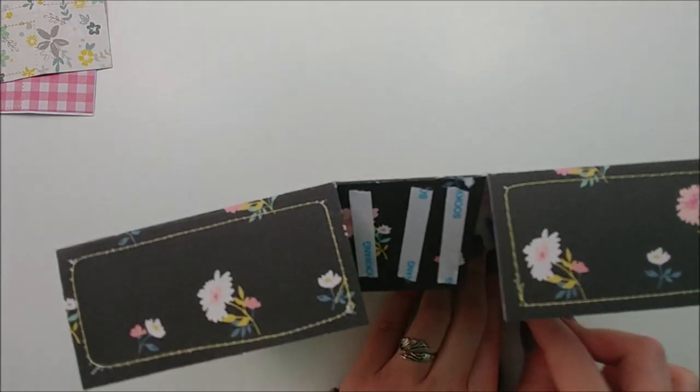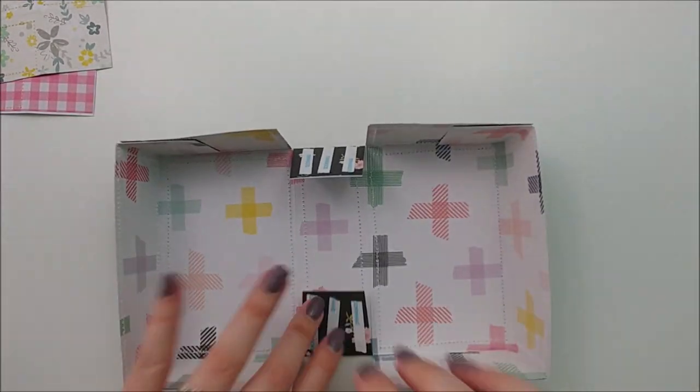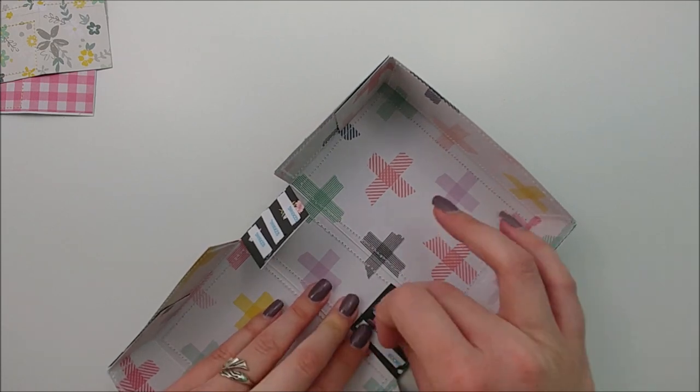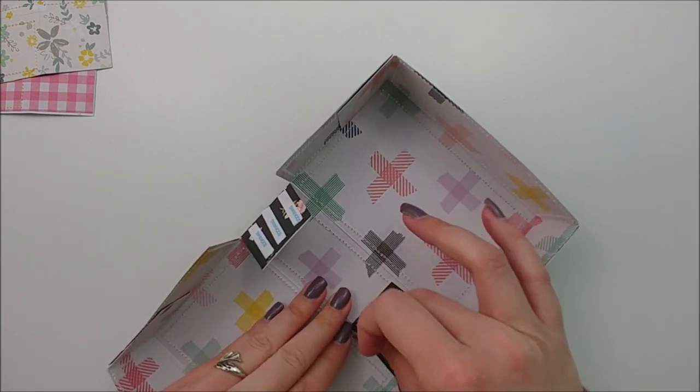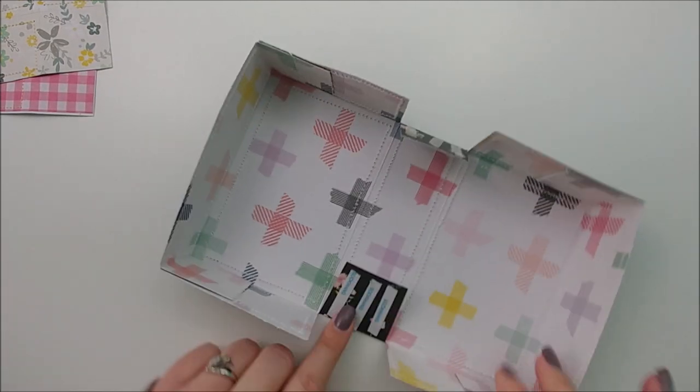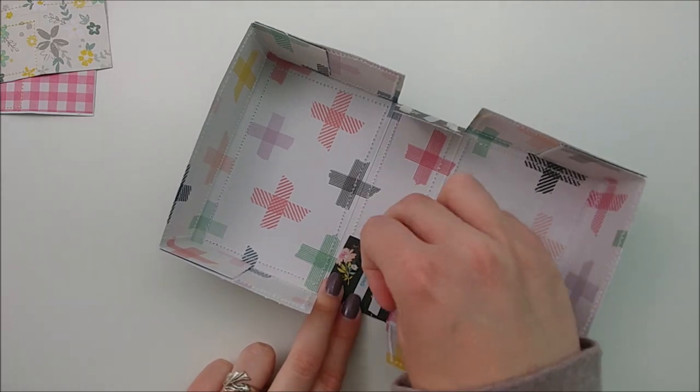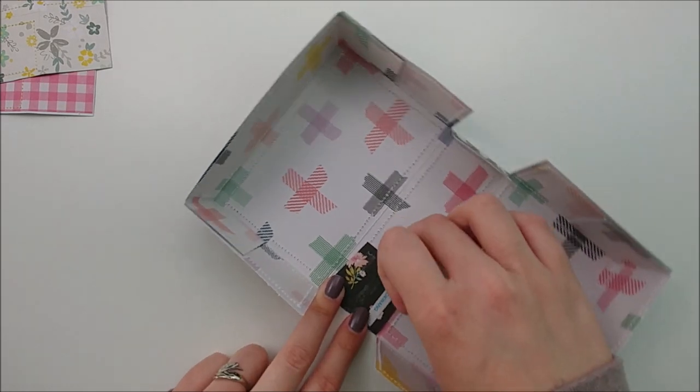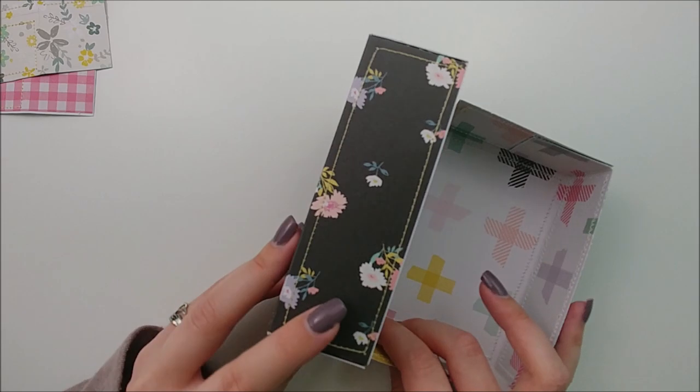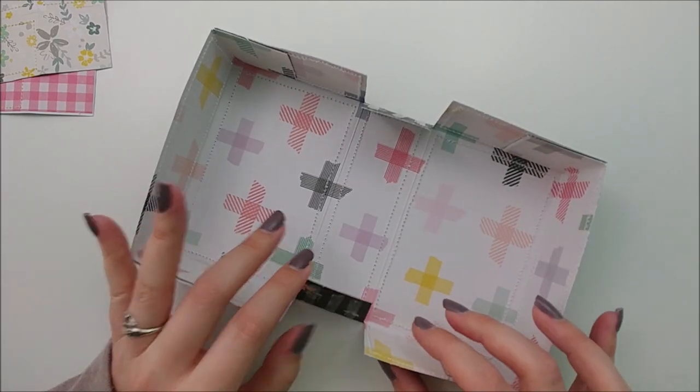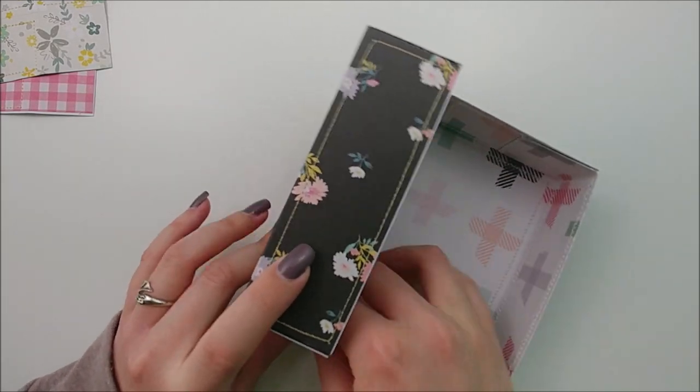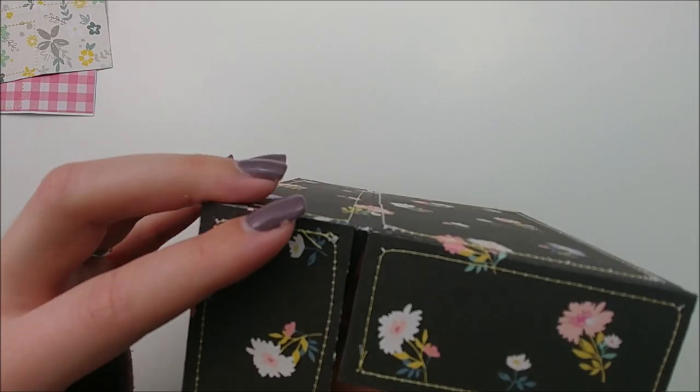For the middle, which will be the hinge of our suitcase, you can adhere it to either side of your little box here. They're identical, so it doesn't matter which one you choose. I just choose the top at random. I just fold up the top there, and then adhere the tab inside of it.